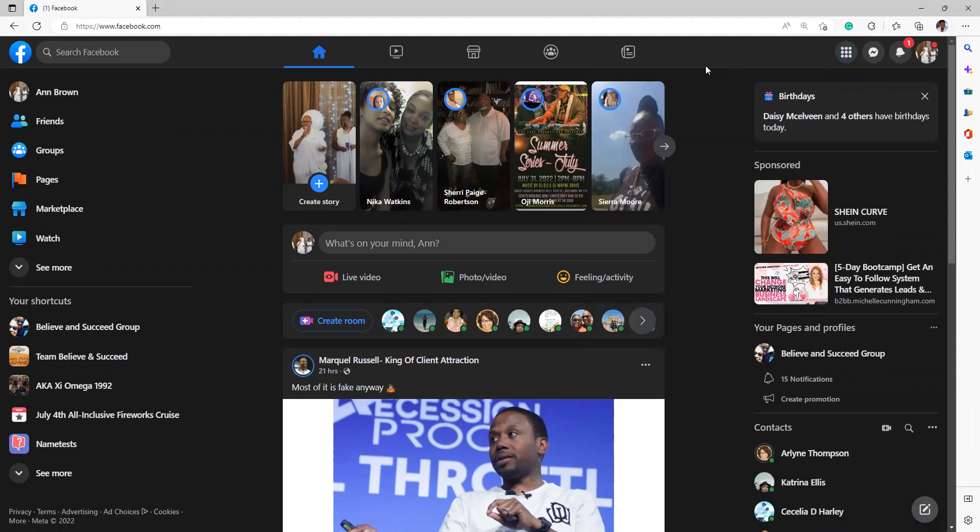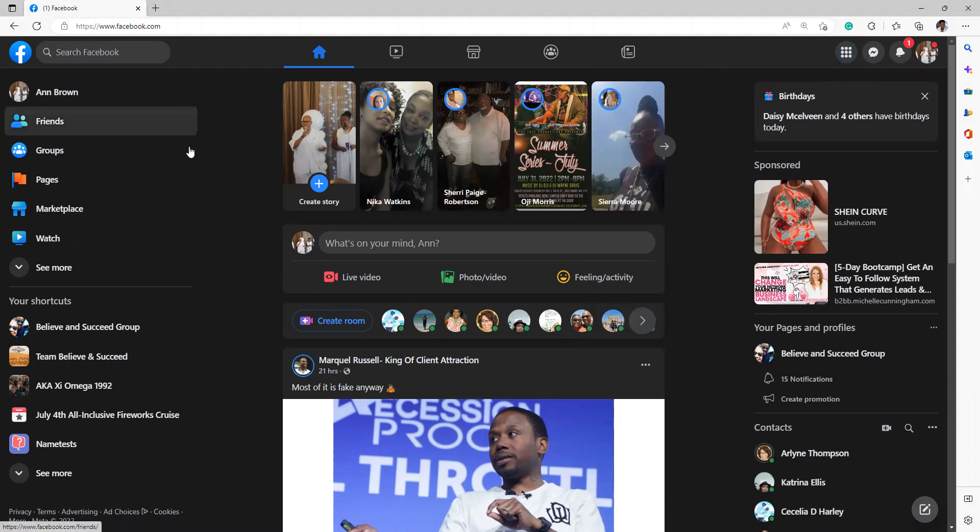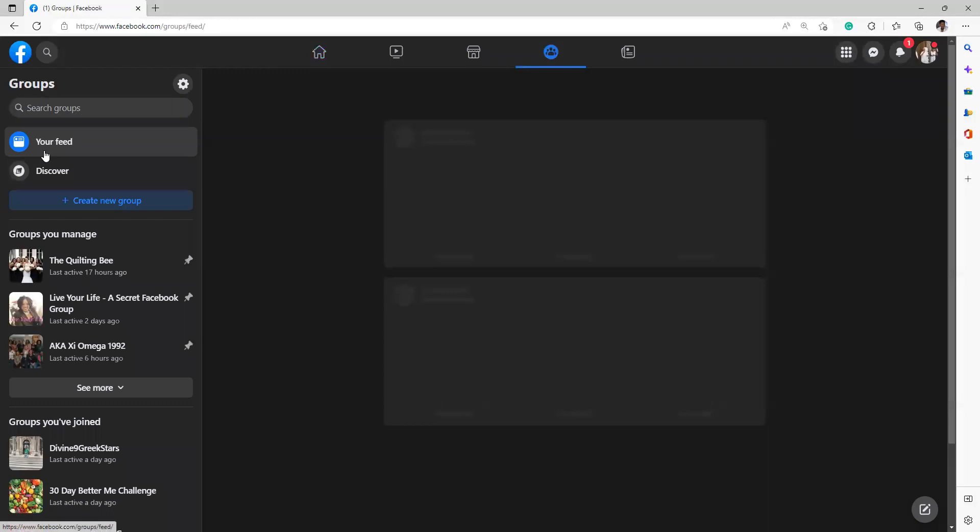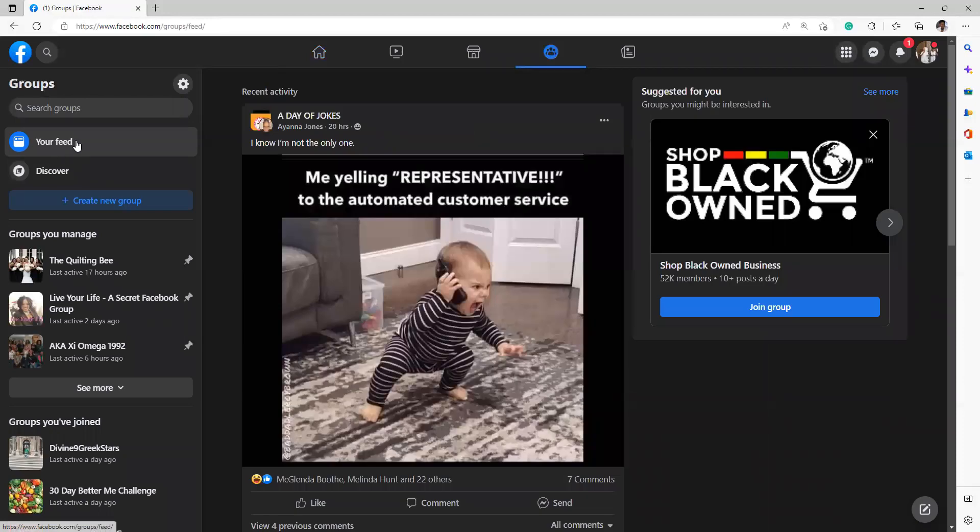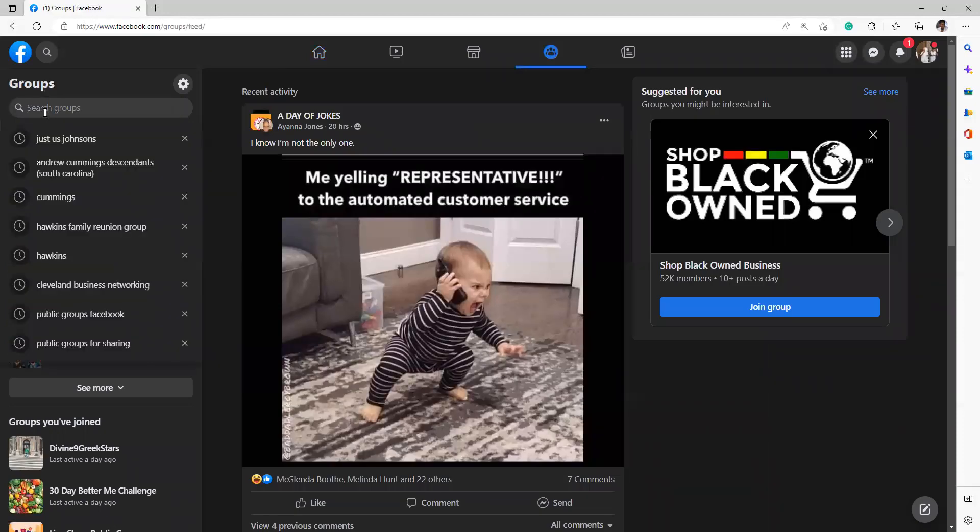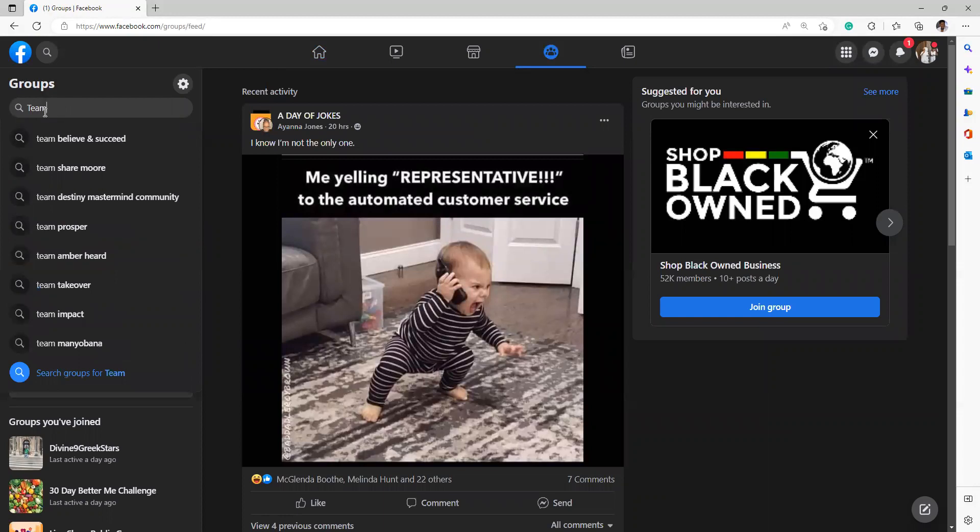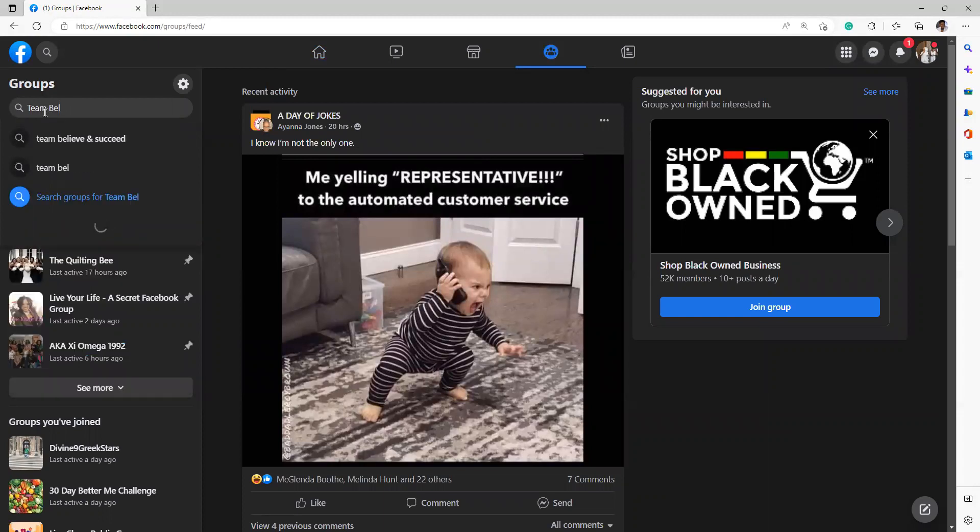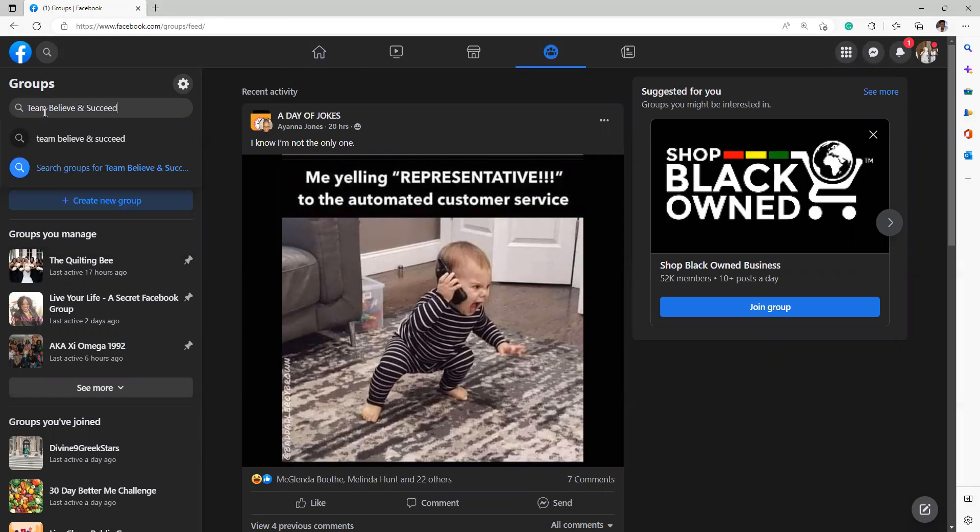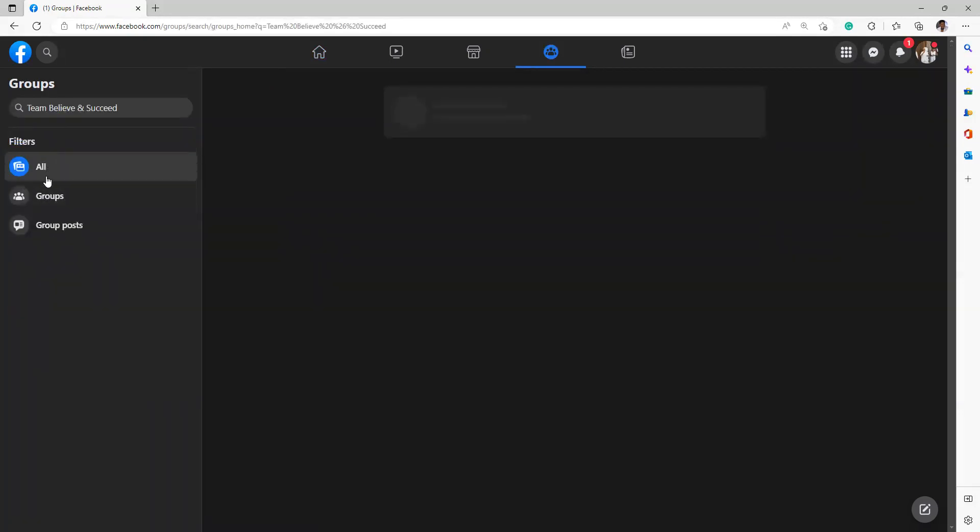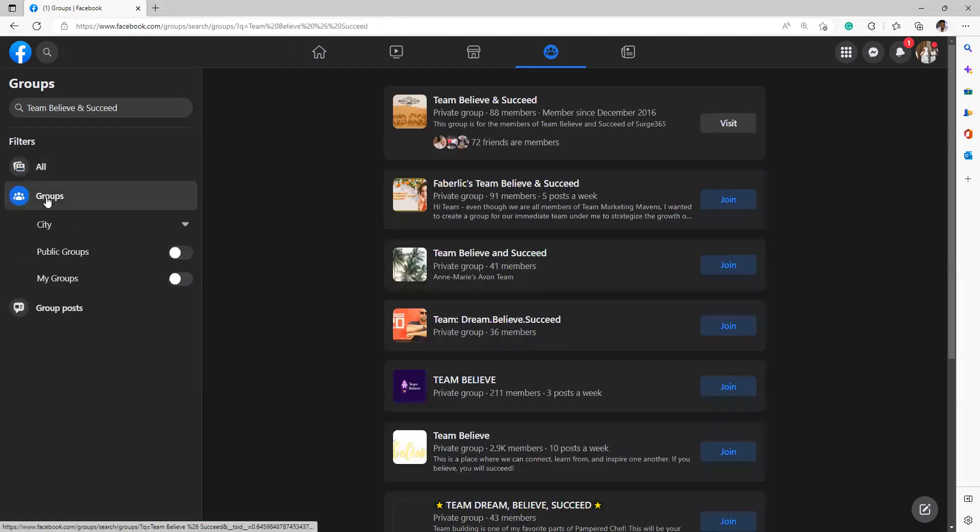Now let's go to our group. I set up a group. I have my shortcuts right here on Team Believe and Succeed. If you don't have the shortcuts, what you would need to do is go to groups. That's right there on your page, and you can search your groups. So just put in Team Believe and Succeed.